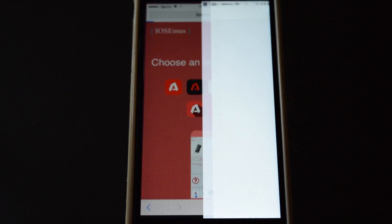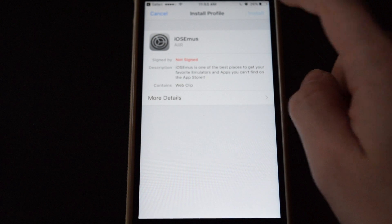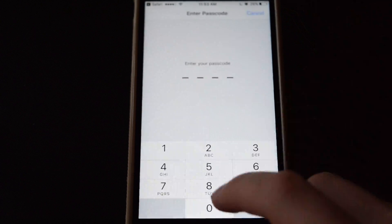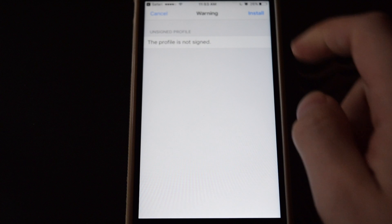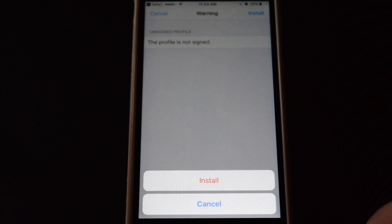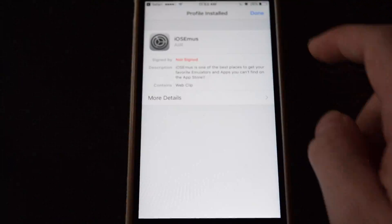So first we want to pick an icon for the app, then we want to click install, enter your passcode if you have one, press install again, then done.